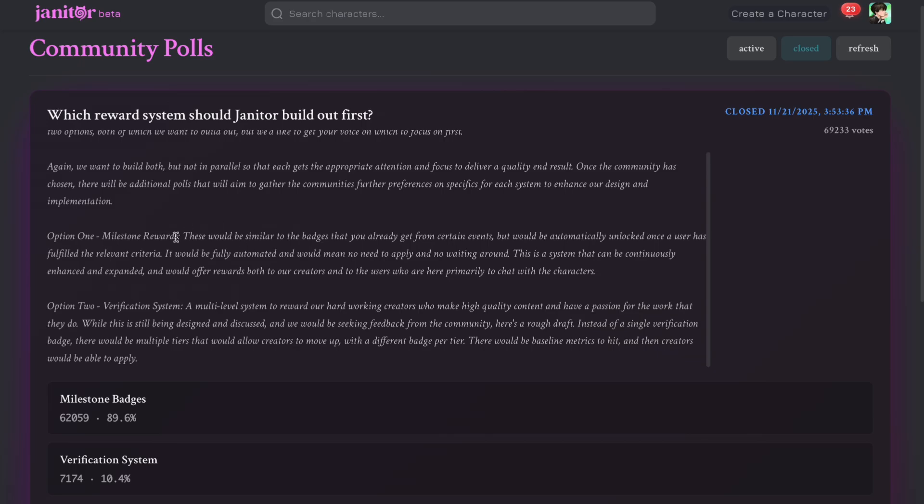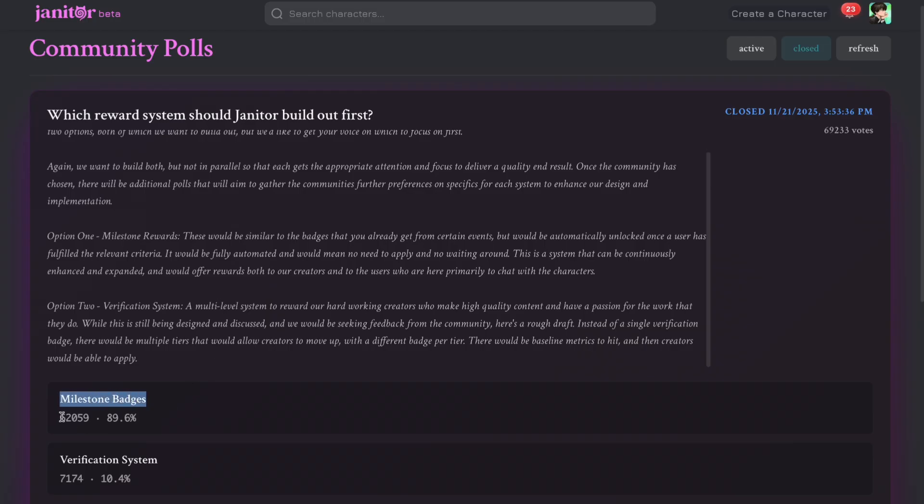So basically, getting badges is easier in option 1 compared to option 2. And you can see the votings right here. Around 60,000 people have voted for the first option. So it looks like Janitor AI will be working on milestone badges now.